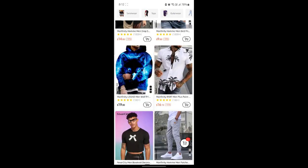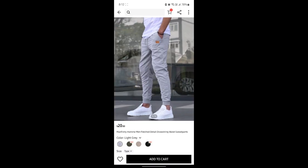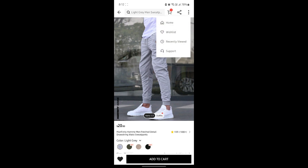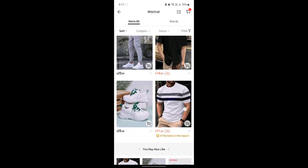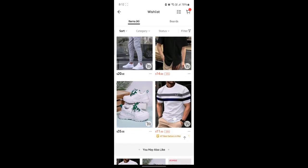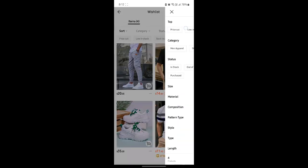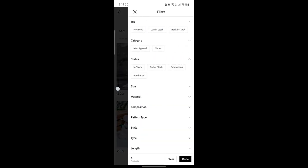Now, to access the wishlist, go ahead and tap on any product and then go to settings which you can see on the top right hand corner. Go to wishlist. These are your wishlist items. You can see that 4 items are there currently. You can sort it, categorize it, you can see the status and you can filter it too.